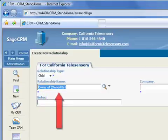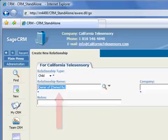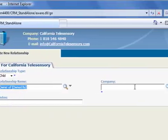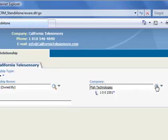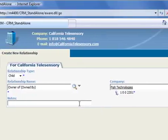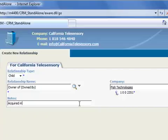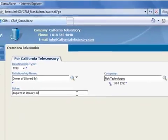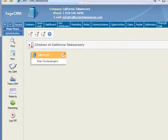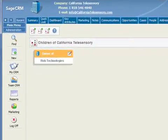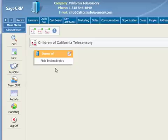And the portion in the parentheses shows us the label that will be displayed on the reciprocal record under Phish Technologies. Now we'll add Phish Technologies as the child by typing in a portion of their name and clicking the magnifying glass icon. You can also add notes such as Acquired in January 2009, and now we'll click Save.